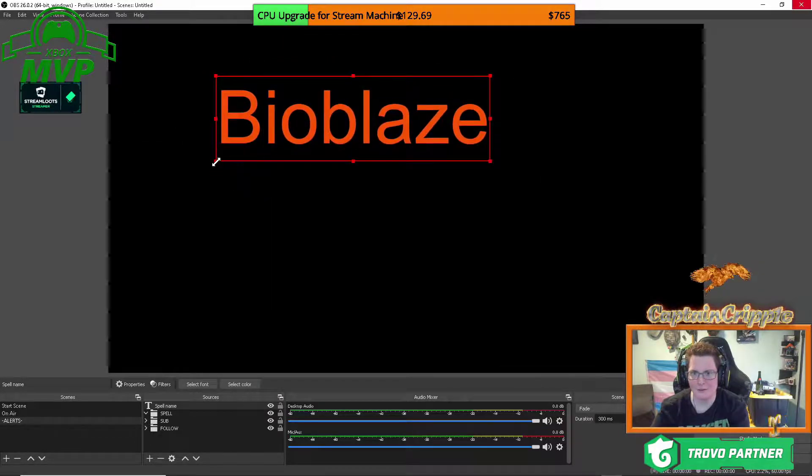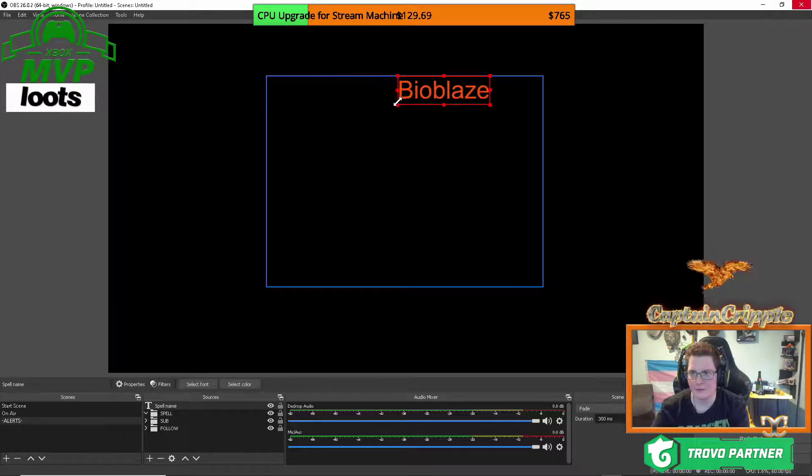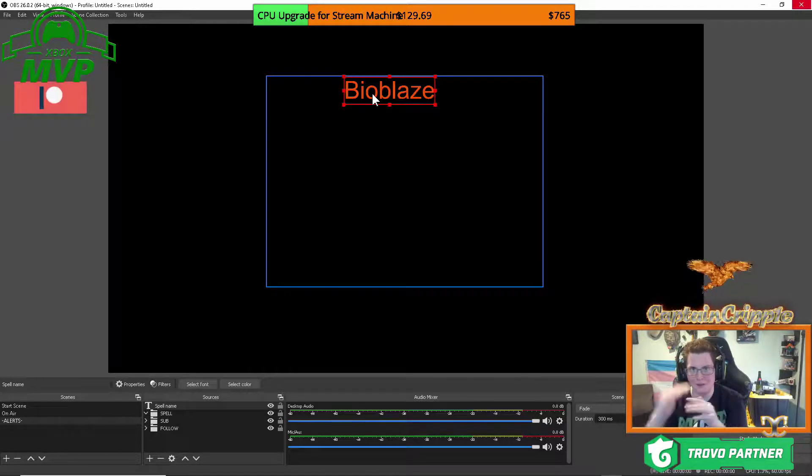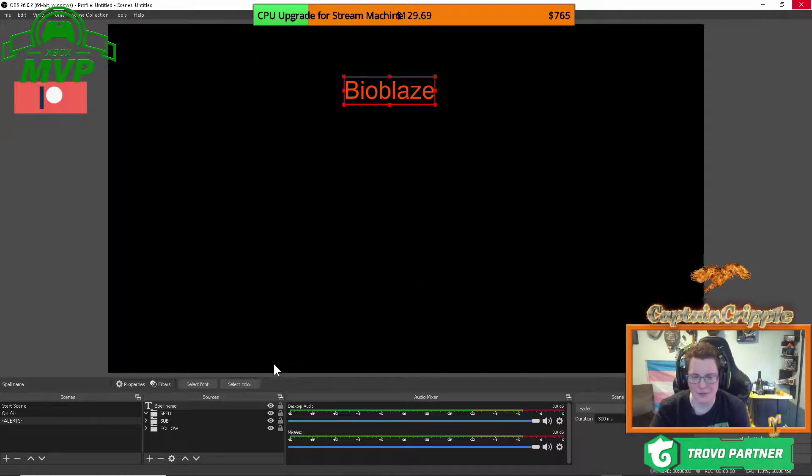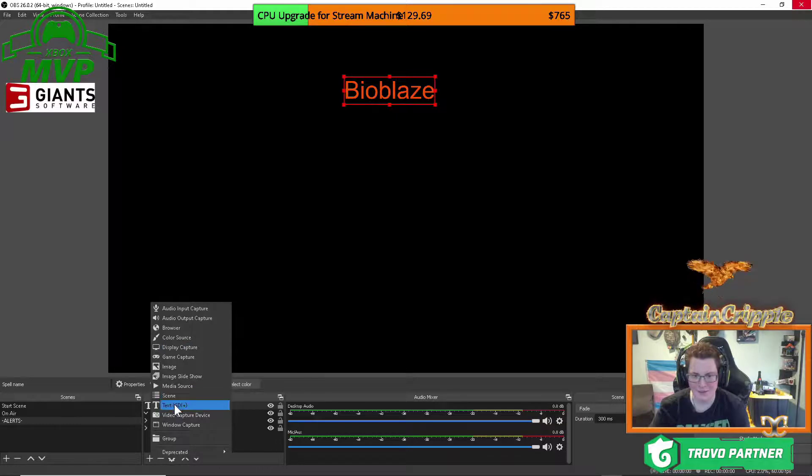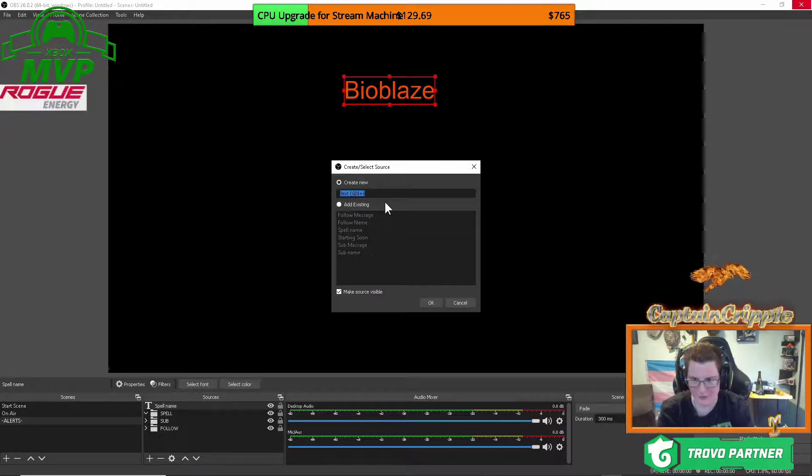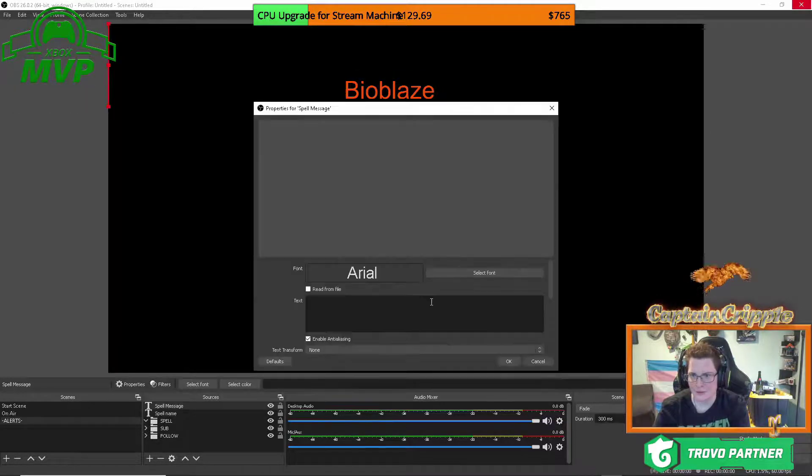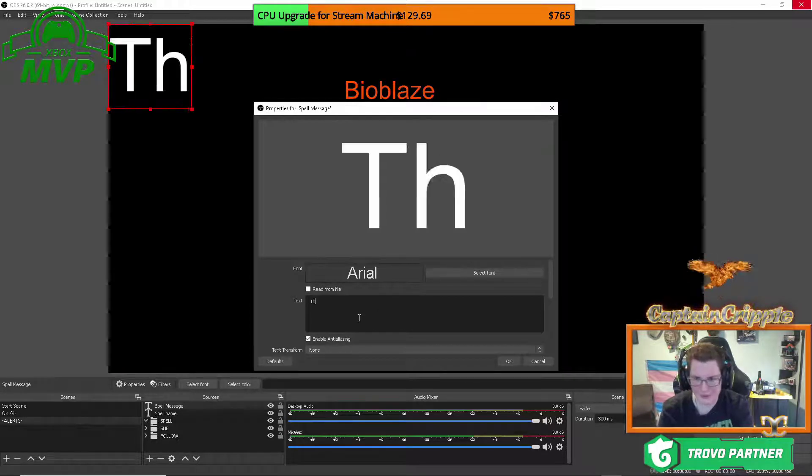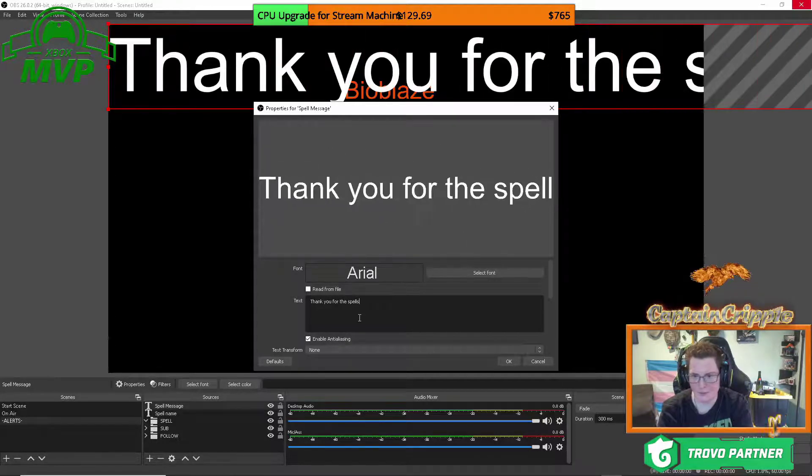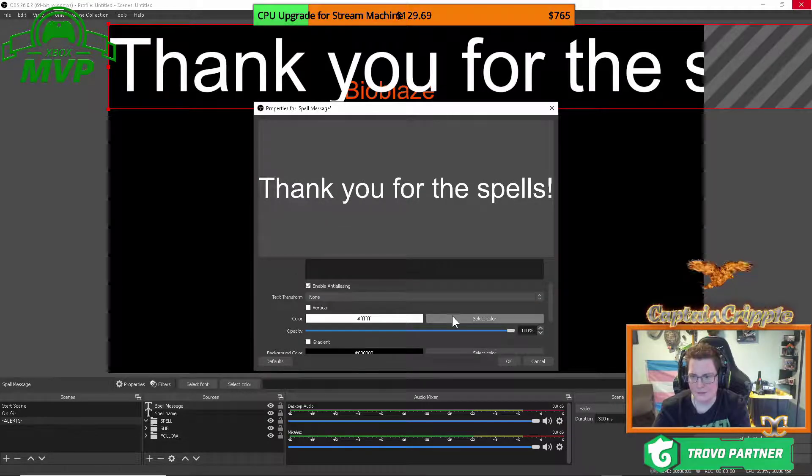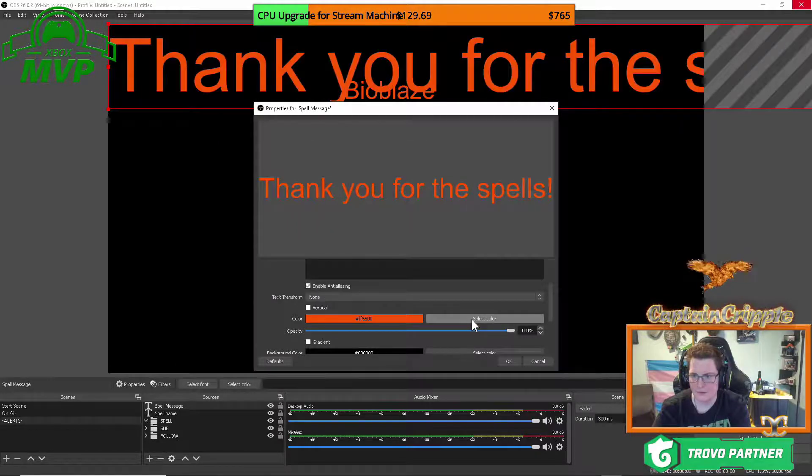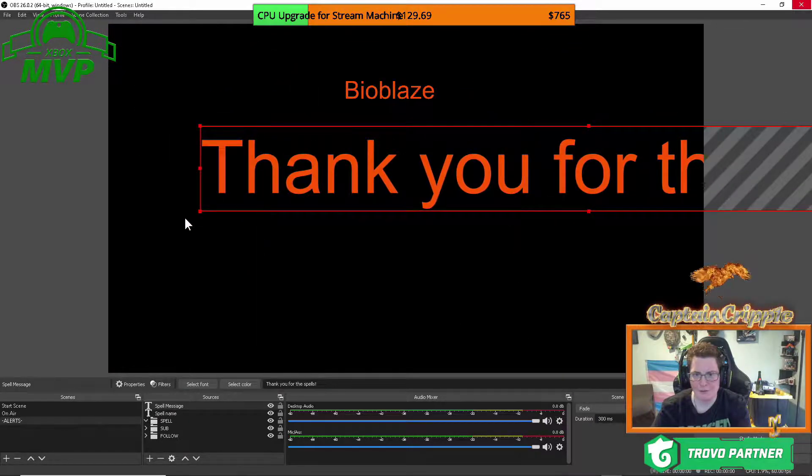Now what you're going to do, again, resize that to whatever size you'd like. And when I did this for real, I had everything showing so I could size everything to everything else and make it look cohesive. All right, so we got the name. Let's do the message next. So add text GDI. We're going to call this a spell message. You can call it whatever you'd like. Select your font, and we'll say, thank you for the spells. Just like that. And add my color. And resize it.